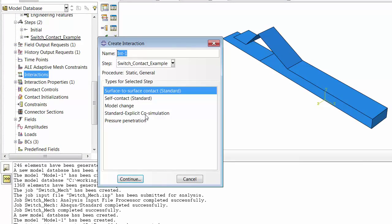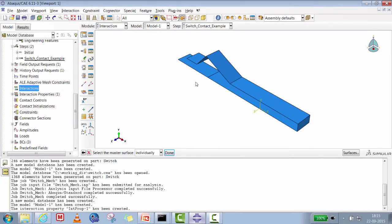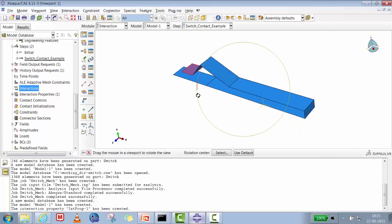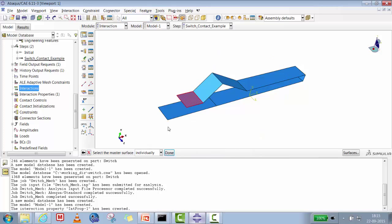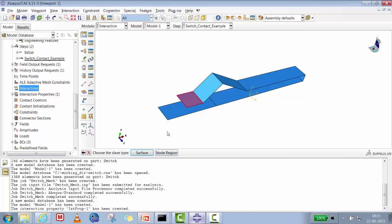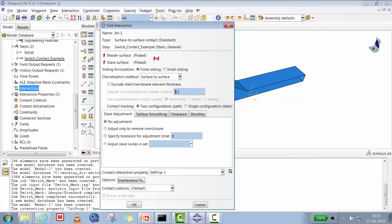We create the contact interaction as surface-to-surface. The master surface is the top moving body — the moving body is selected as master. When prompted for the shell normal side, we select 'brown'. We then select the slave surface, also choosing 'brown' for the shell normal, and set the discretization method to node-to-surface.